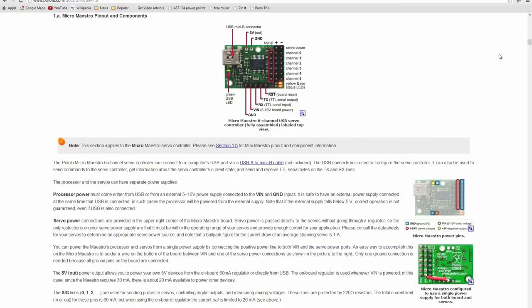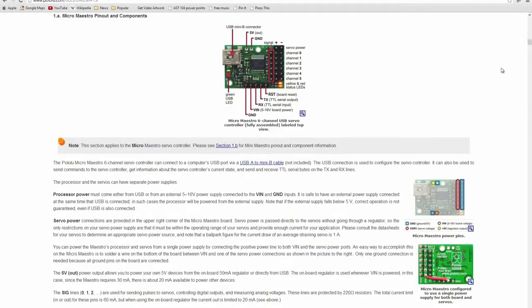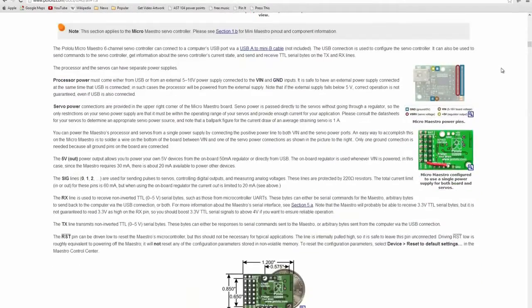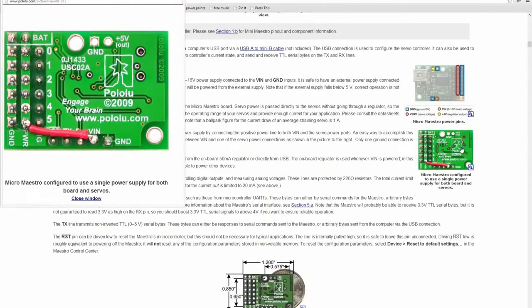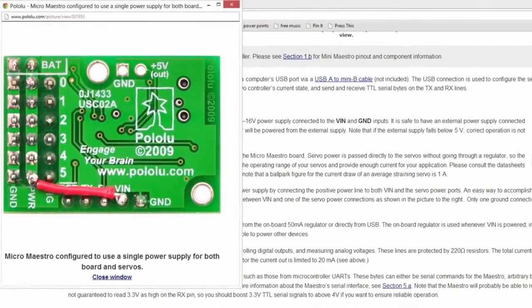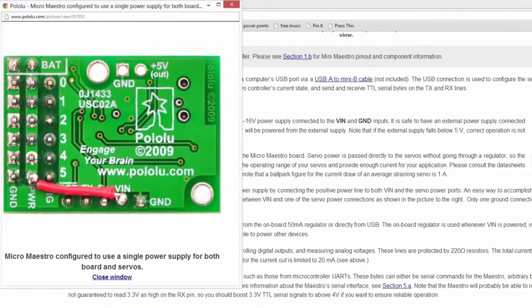If you are using the 6-channel Micro Maestro, note that it does not have a jumper for connecting the servo power to VIN, but you can solder a wire between VIN and one of the servo power connections to accomplish the same thing.